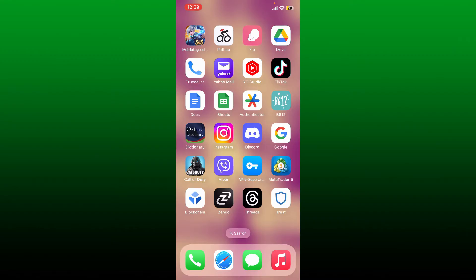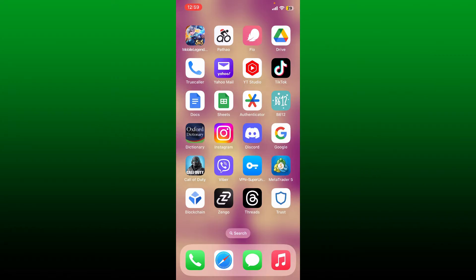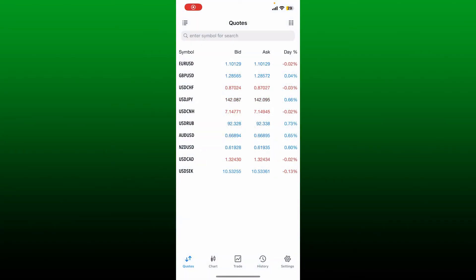In this video we're going to learn how to clear history on MetaTrader 5 application using your mobile device. To clear out your history on MetaTrader 5 app is easy. Start off by tapping and opening your MetaTrader 5 application.